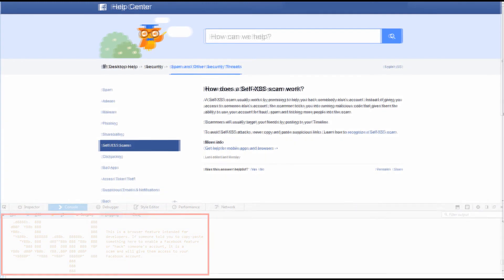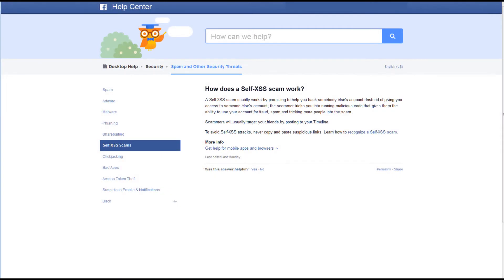Because this is becoming such a major issue, education of the attack is very important, especially if your business uses Facebook as a method of marketing. Having your business Facebook account compromised will not look good. Facebook has some very useful articles on what self-XSS attacks may look like, as well as what they are.